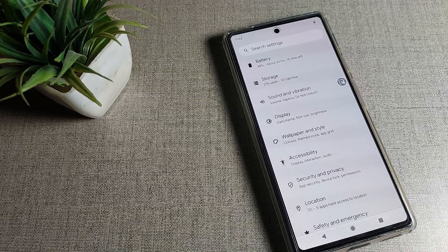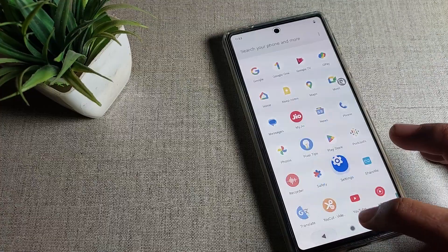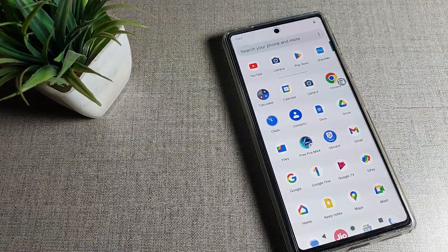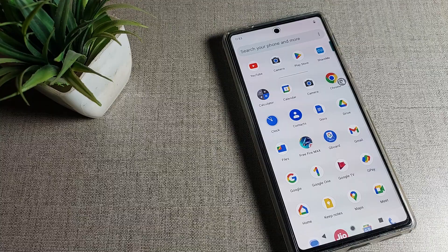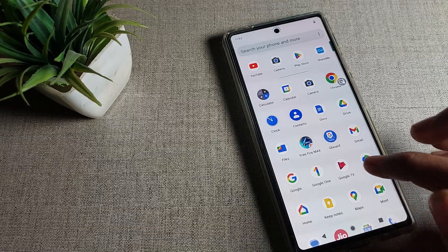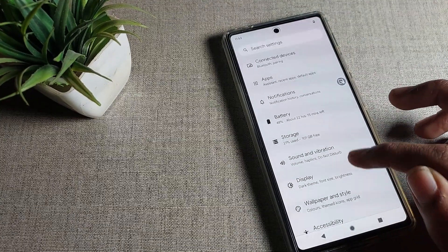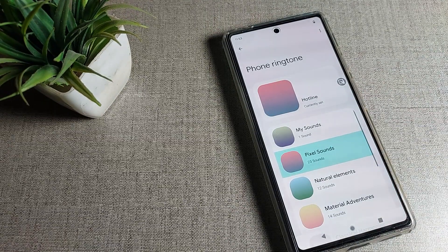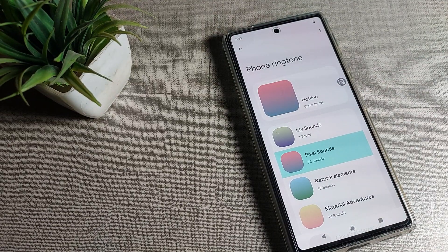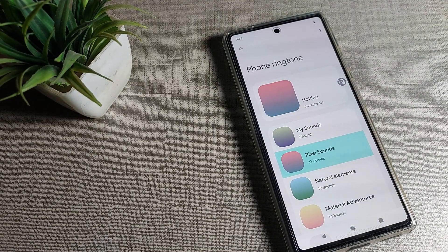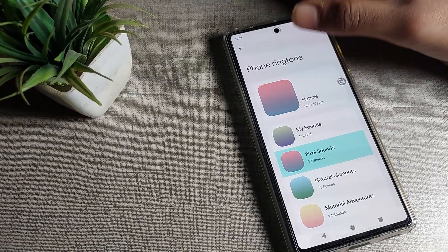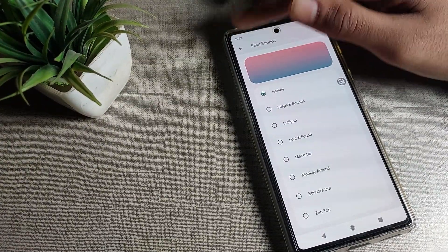That's it, guys. Thanks for watching. I hope you understood how to change the Google phone ringtone. If you have any doubts about your Google phone ringtone settings, you can ask me in the comment section and I will help you. Please like the video and subscribe to the channel. Bye bye, friends!